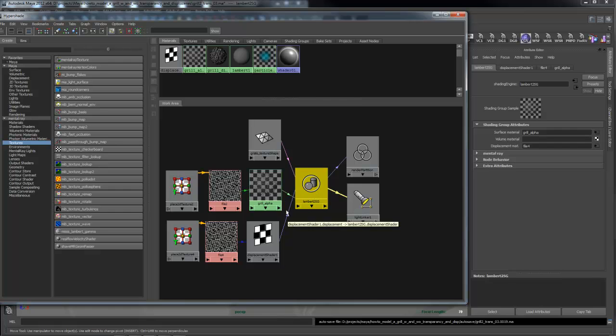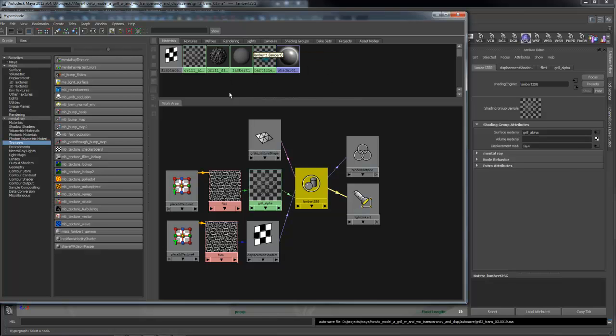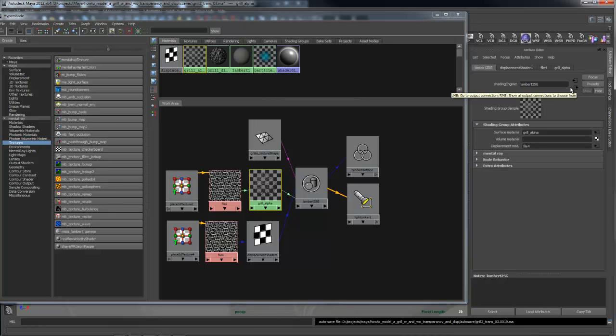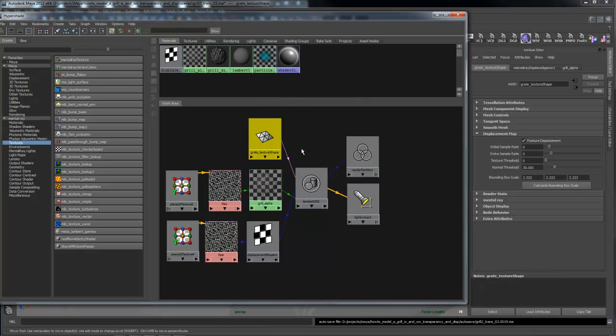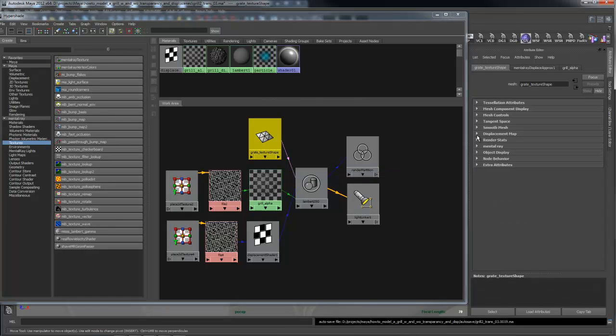To control the height of the displacement, the first thing you have to do is set up the bounding box. This is part of the thing that's really frustrating with Maya and Mental Ray - there's 80,000 places you need to change things. The first thing you have to do is go into the material itself, then go to its shape node.